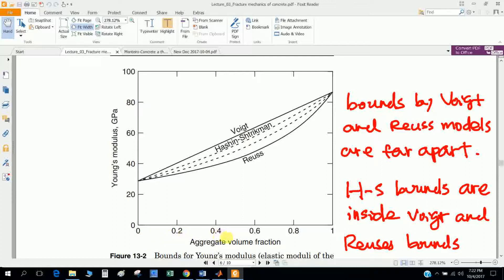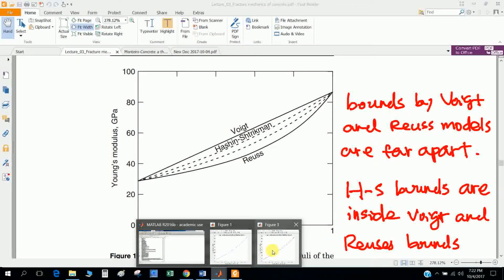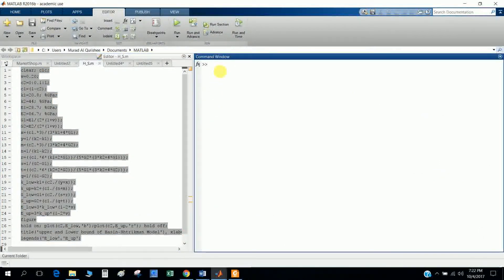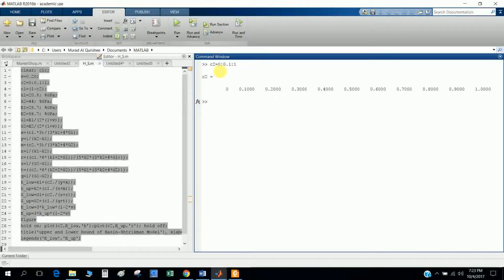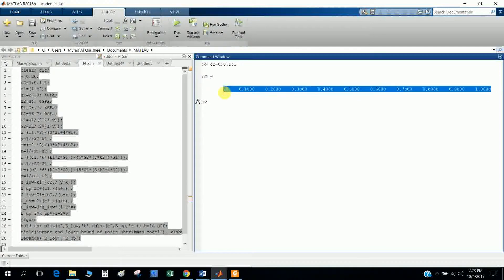The aggregate volume fraction is mainly a vector: 0, 0.1, 0.2, 0.4, 0.6, 0.8 - it increases by 0.1 up to 1. So how can I define this function in MATLAB? I define C2 starting at 0, increasing by 0.1 up to 1. You can see that the C2 vector now goes 0, 0.1, 0.2, 0.3, up to 1.